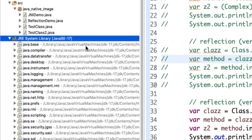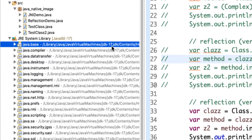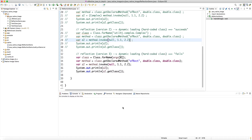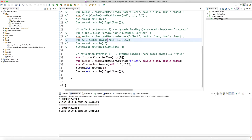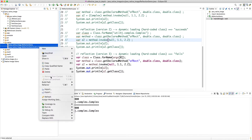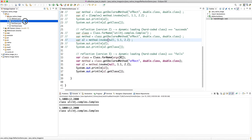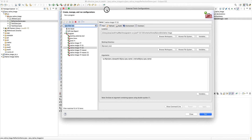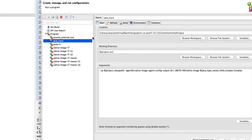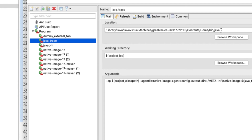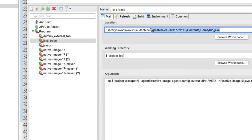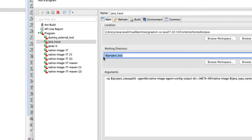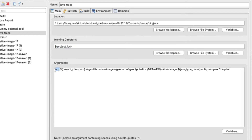Note that I configured my Eclipse workspace to use Oracle JDK 17 by default, so whenever I right-click and run, it uses Oracle JDK. To run this application with the GraalVM JVM, the easiest option is to create an external tool configuration. I already have one called 'java trace', which points to the bin/java from GraalVM, with the working directory set to the project location.